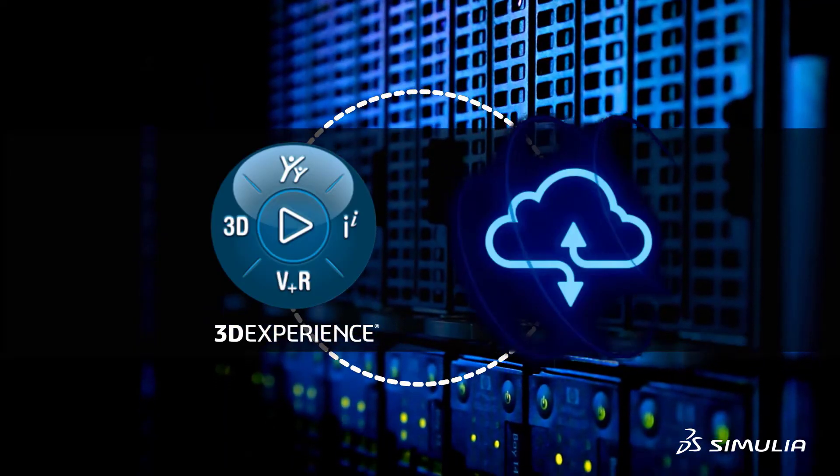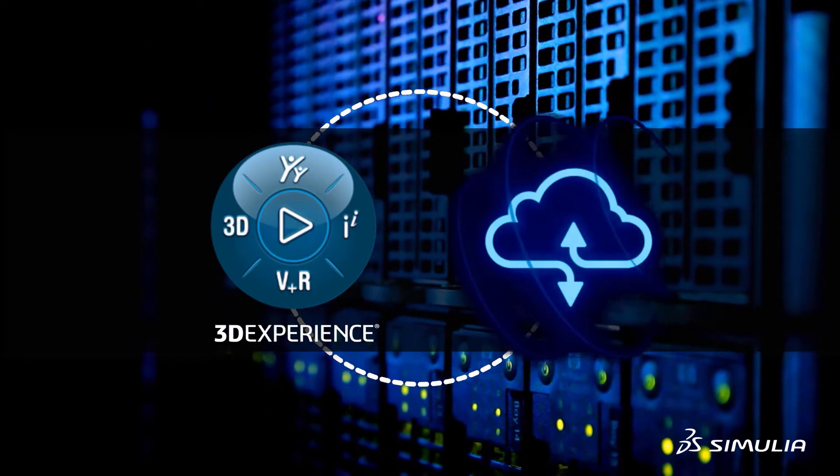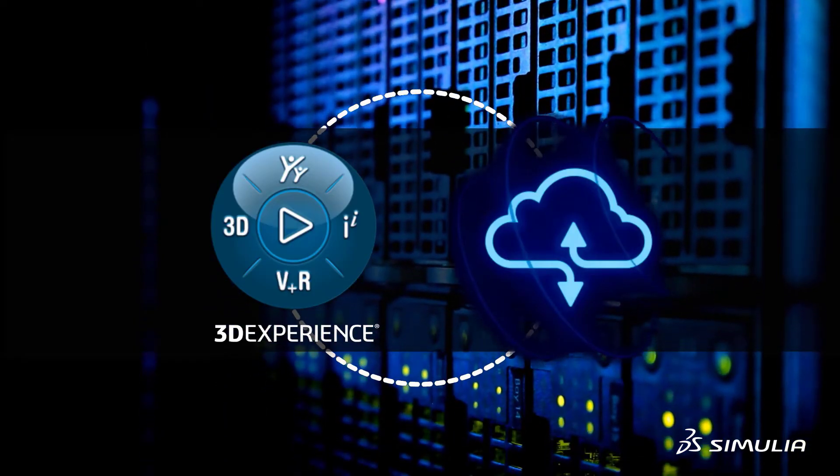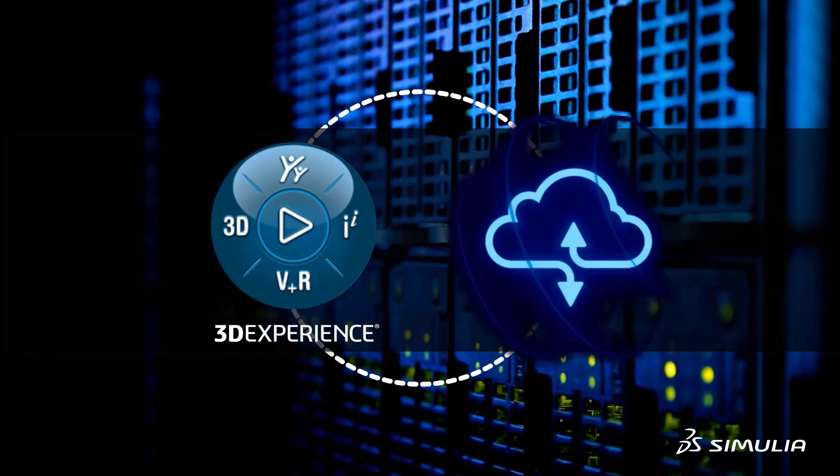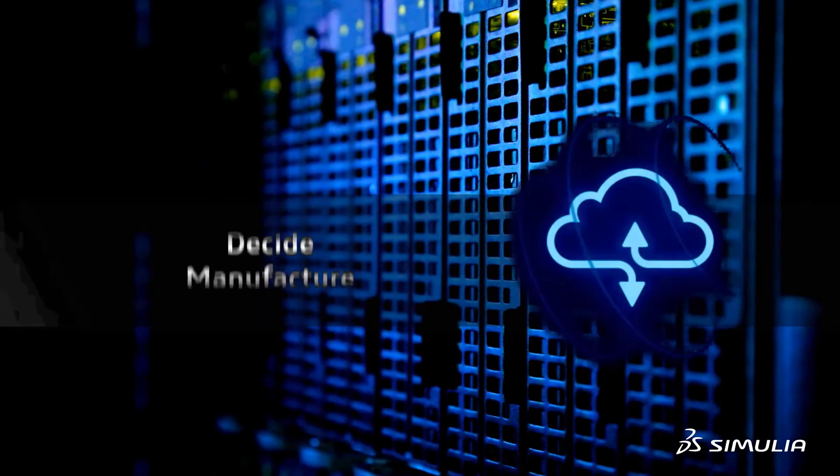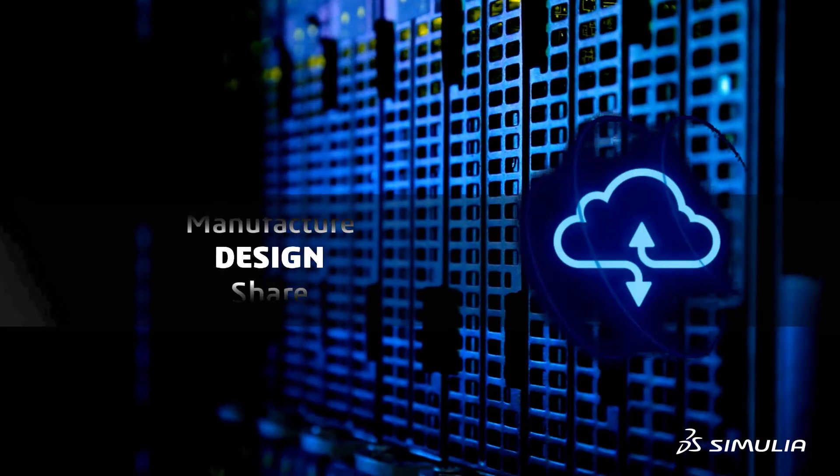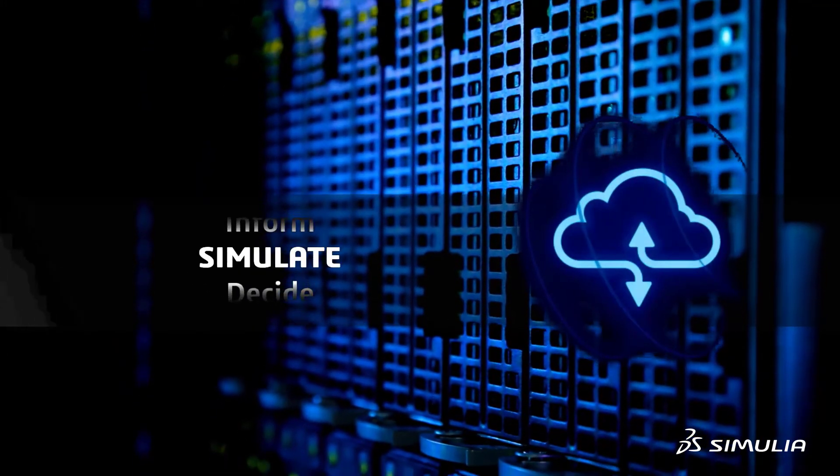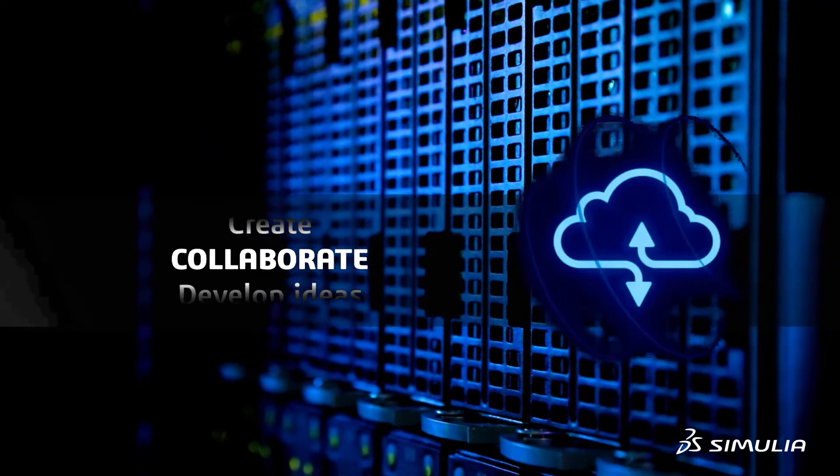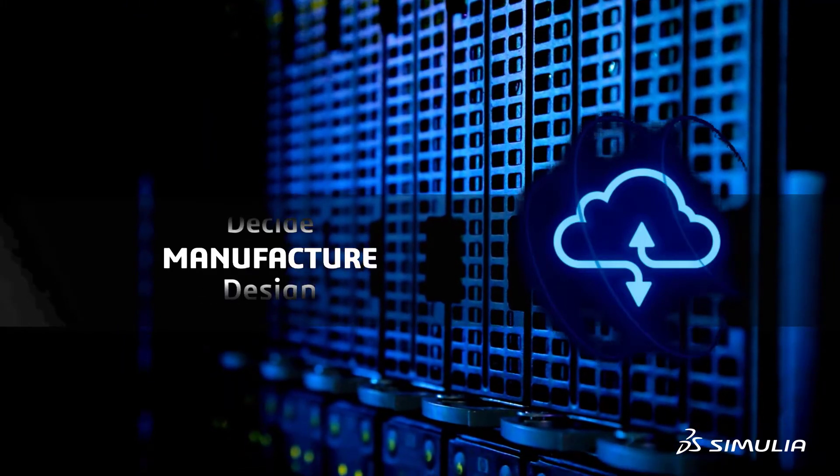3DEXPERIENCE Cloud provides access to high-performance computing hardware for small and large problems. It provides a flexible and scalable solution for tackling immediate computing demands and for minimizing hardware costs.